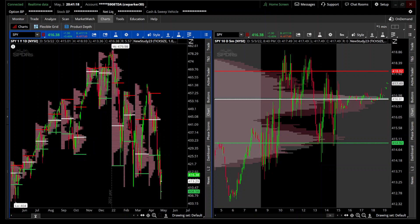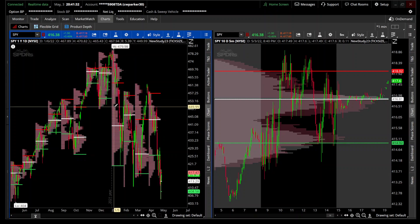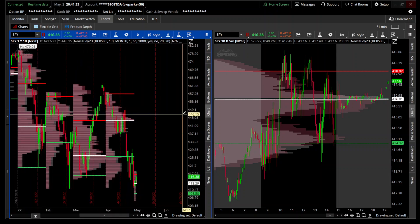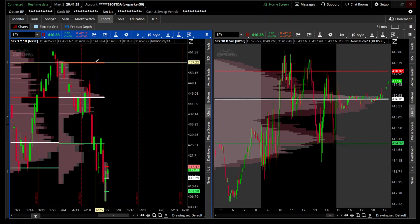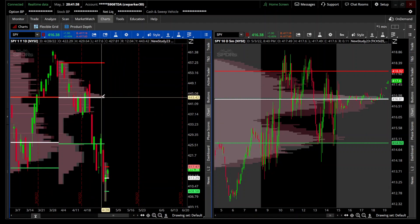Hey traders, Parker here with another indicator. Today I'm going to introduce you to the combination of the volume profile and the market profile — also known on ThinkorSwim as TPO, Time Price Opportunity profile. I combined them together and averaged out the volume value area high, value area low, and their points of control.